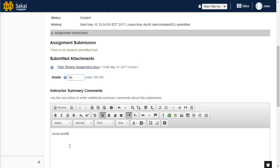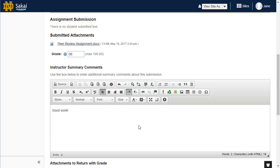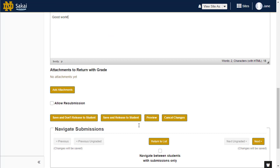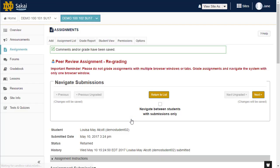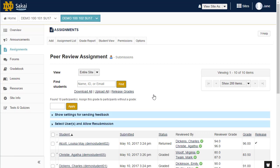Once you have finished grading the assignment, scroll down and select Save and Release to Student to save and release your grades. Once the grade is released, the score will be sent to the grade book. And that is how you grade peer review assignments.